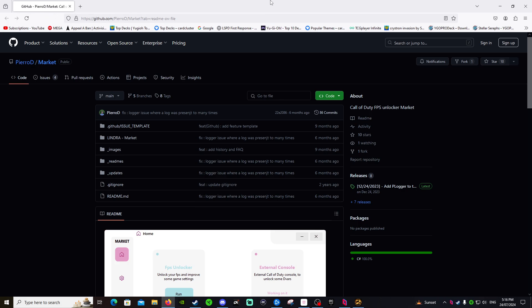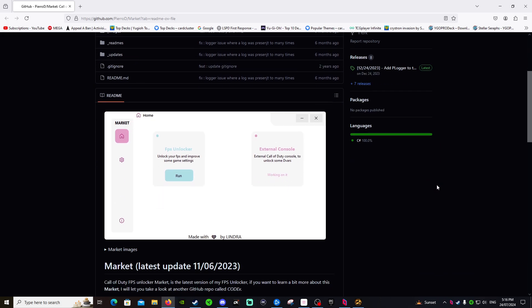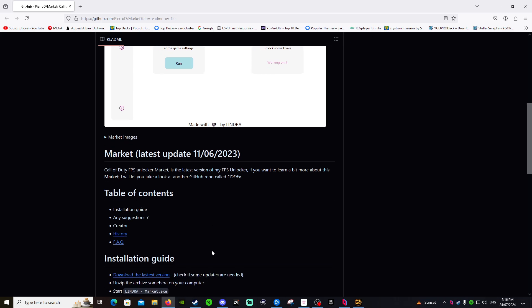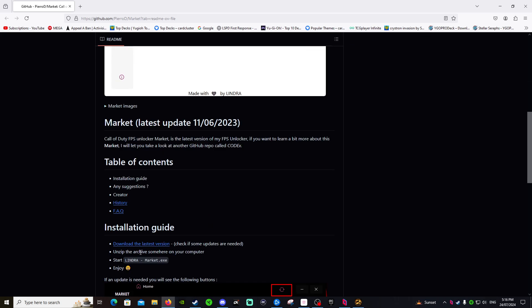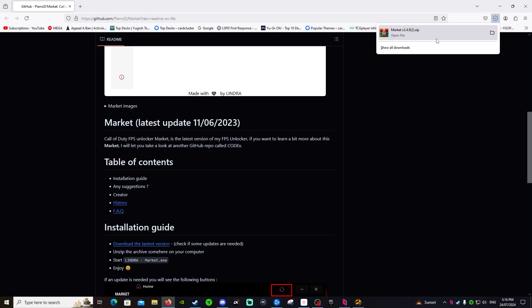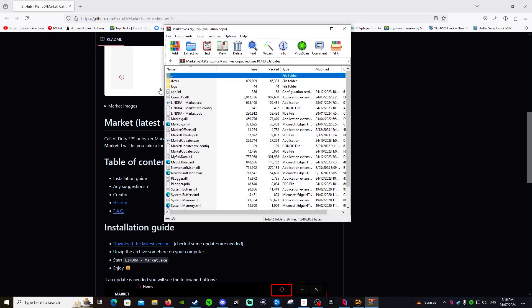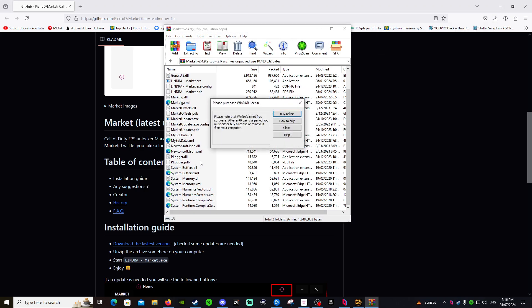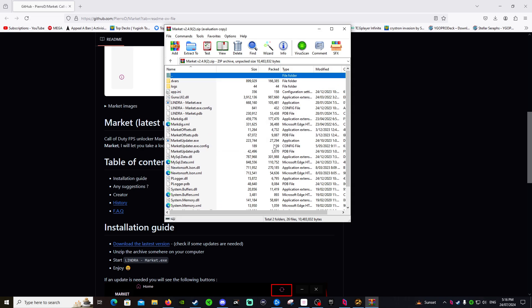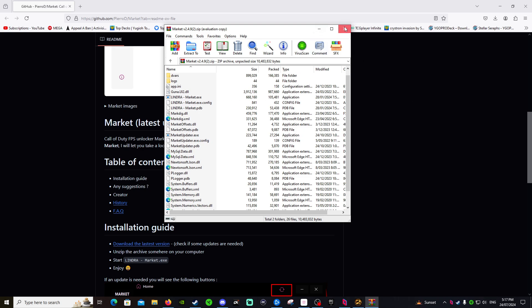So this is the website where you download it. What you do is you scroll down, click download the latest version, and it'll automatically download. Then you just got to extract it, and then bang, it's good to go. You basically just click on Lindra dash Market.exe, or you can copy it to a folder on your desktop. Either way it's still going to work.